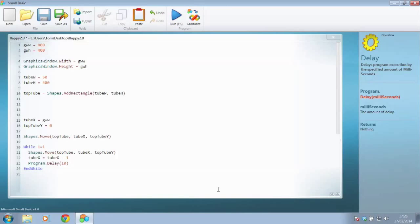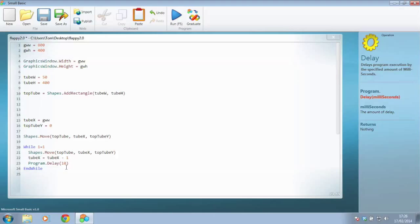So what we'd actually like it to do is maybe appear back over the other side so it keeps going round. So how could we do that? Well, why don't we just say after all this has happened,